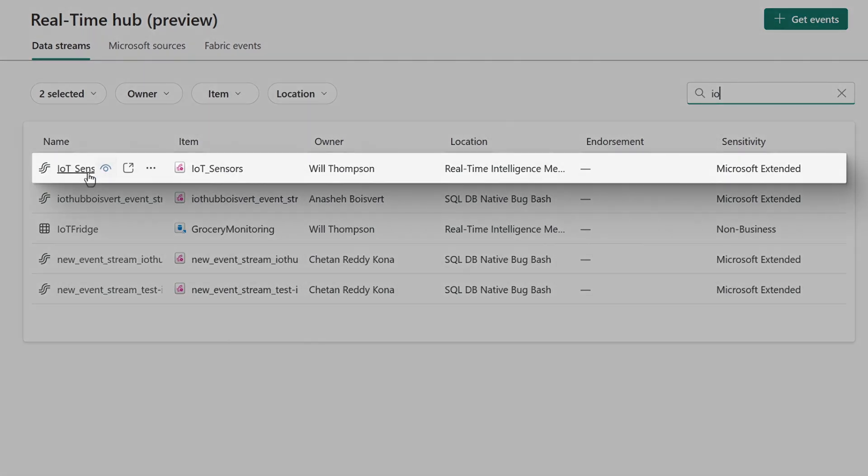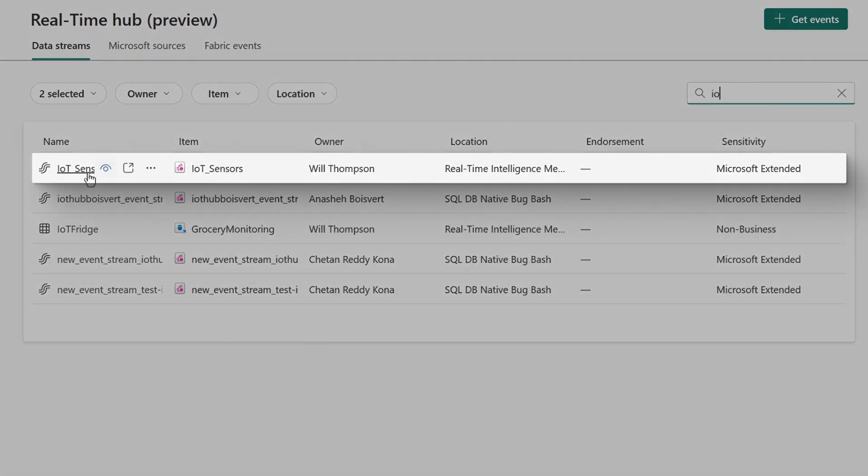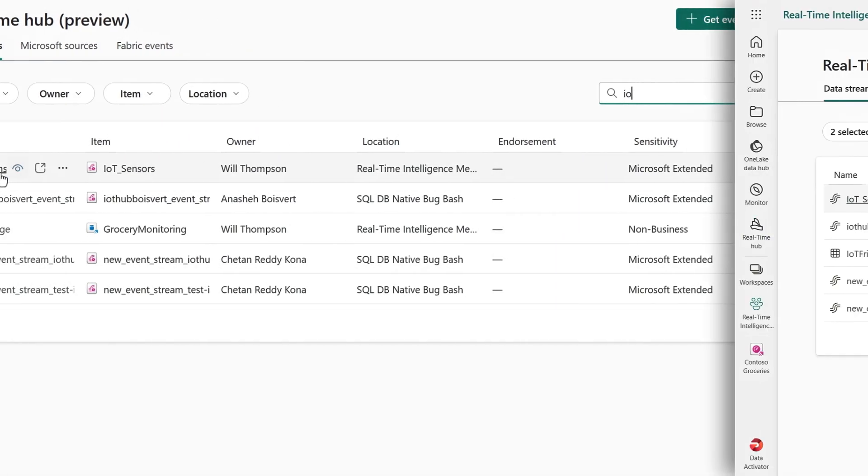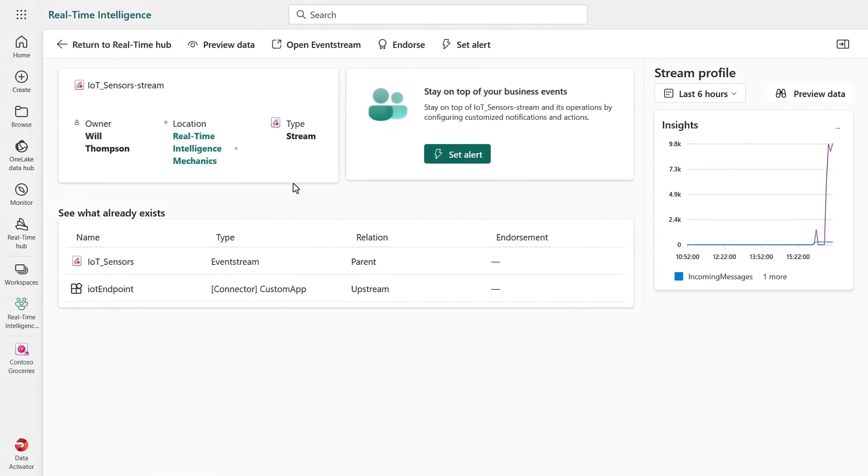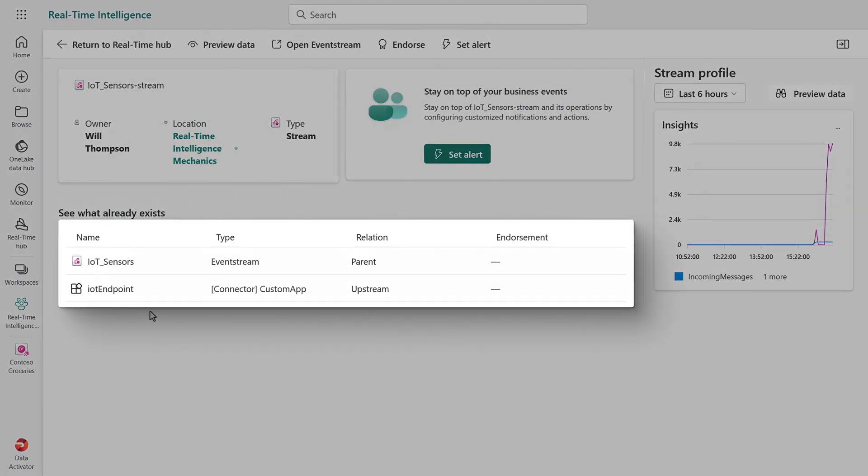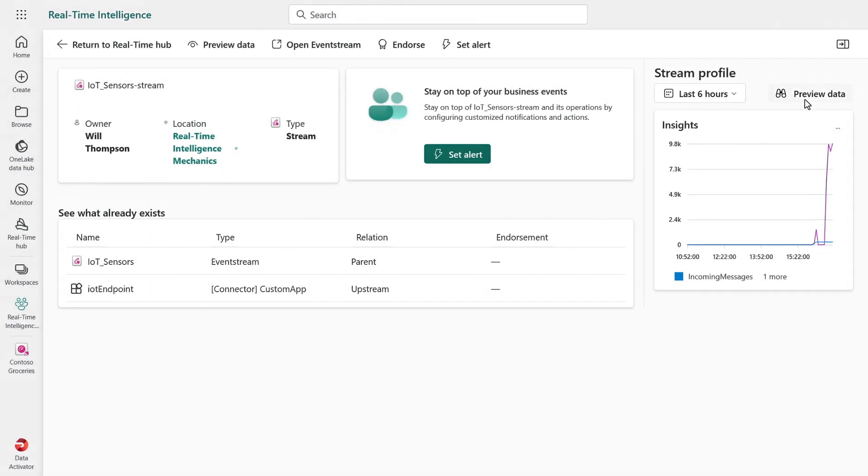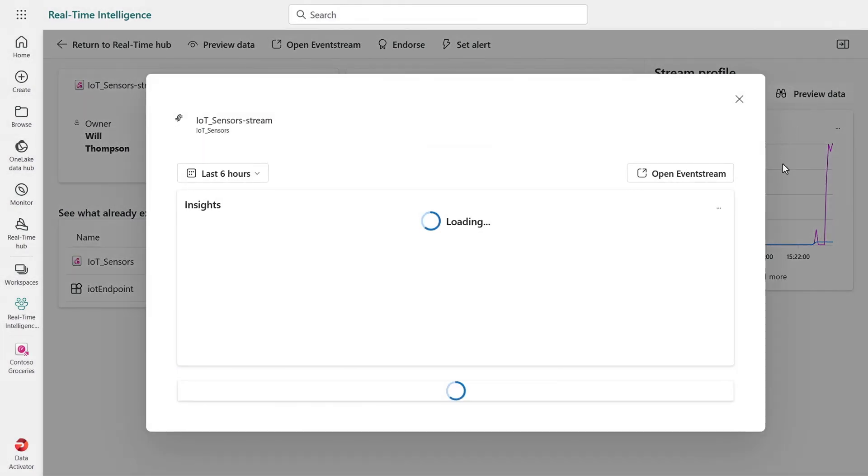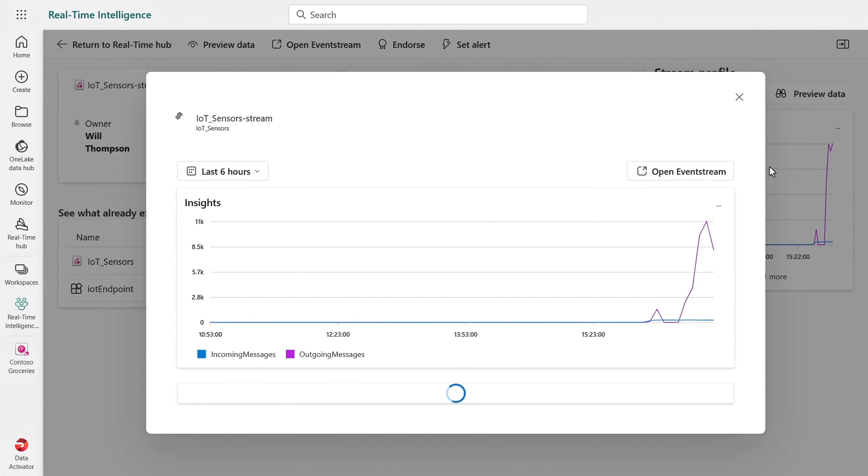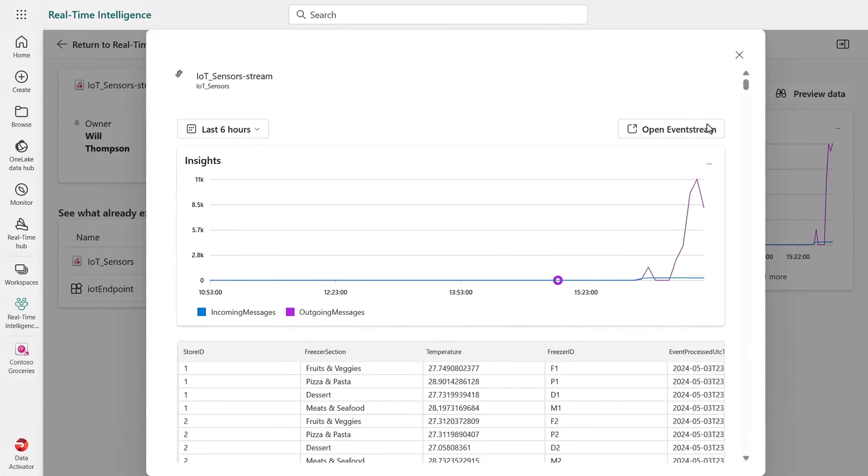This top row represents our freezer sensors. In the details, I can see here what other items are using the stream. And then over here on the right, I get to preview the actual events coming in with the details about each event. And from here, I can also set an alert.